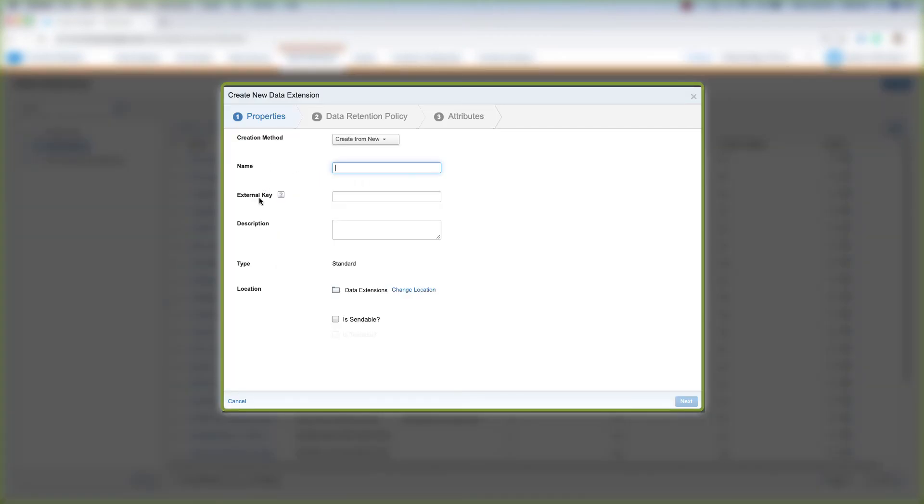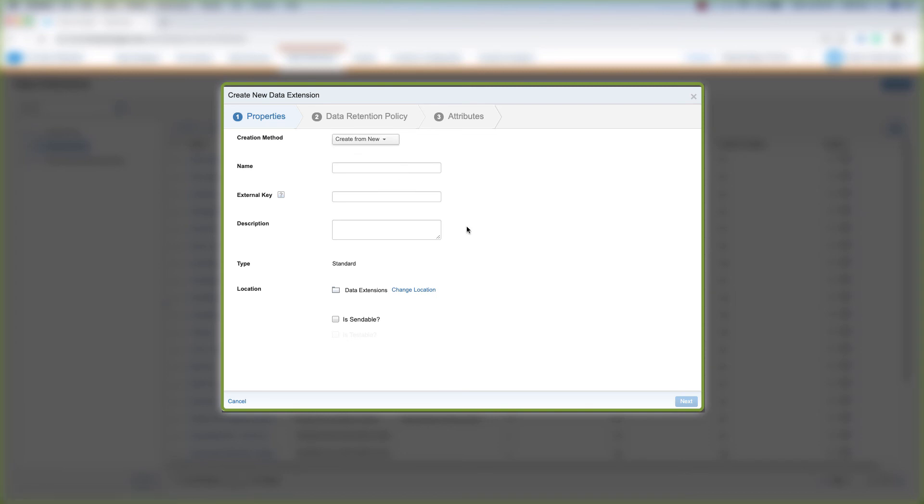We can create a data extension here, and we can choose to create it from a new data extension, from an existing data extension, or from a template. We'll cover how to do all that in future videos.